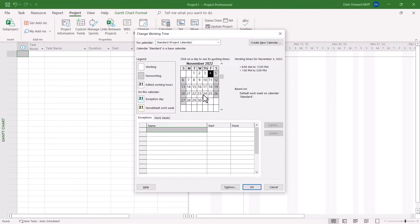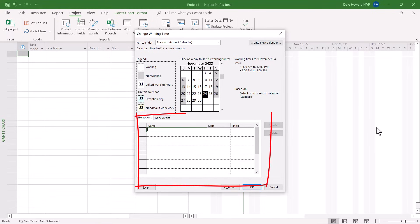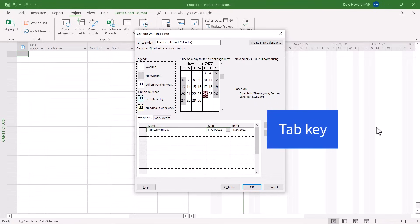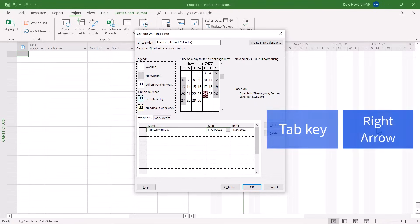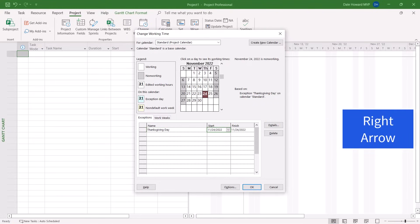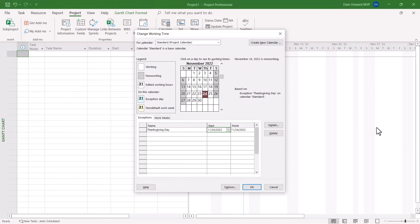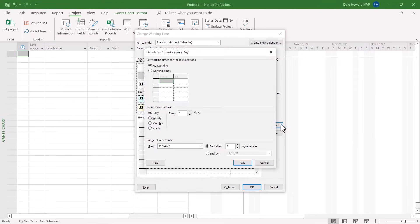For me, that next holiday would be the U.S. Thanksgiving Day holiday. Then in the exceptions grid at the bottom, enter the name of that holiday, press the Tab key, then press the right arrow key to select the start date for that holiday. To make the holiday recur multiple times, click the Details button to display the details dialog.